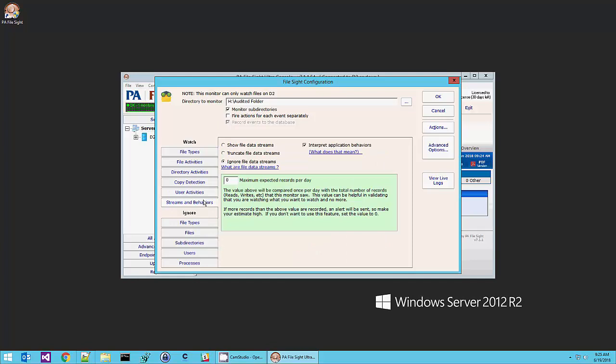This is usually something you don't need to mess with. This particular box is useful if you just want to make sure you're watching what you think you are and not anything else. So if you expect maybe a thousand activities in a day on your server, maybe set this to two thousand or three thousand. And if you end up getting a million activities being recorded, then that would tell you you're probably watching more than you thought you were.